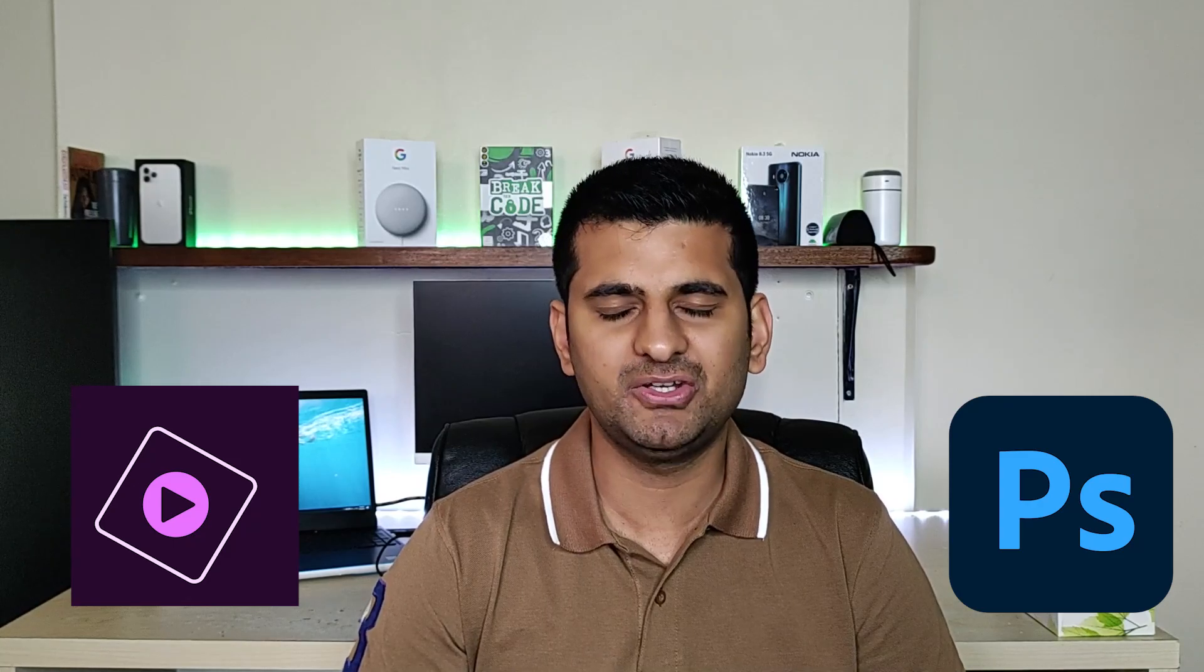What's up everyone, in this video we'll explore Photoshop Elements vs Photoshop. The video talks about the features, pricing and tools of both. So let's get started.